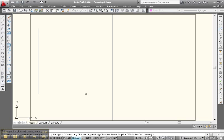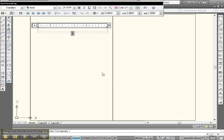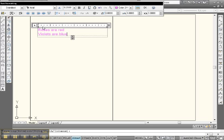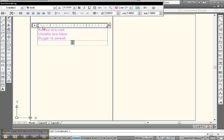Let's put some text in. Let's click and drag something like that and go right up here and type something. Roses are red, violets are blue, sugar is sweet, and so are you.